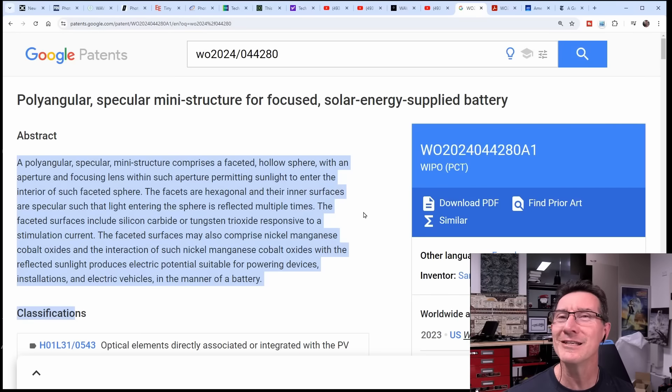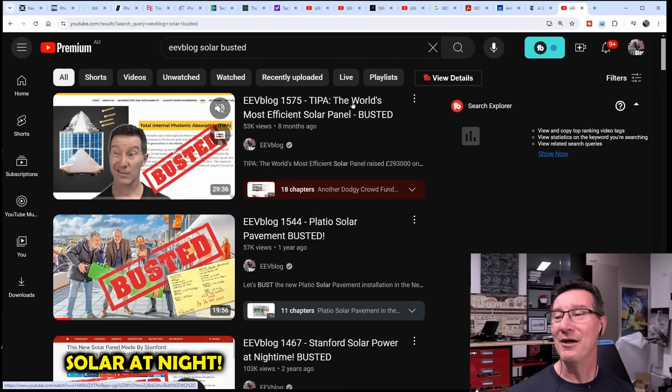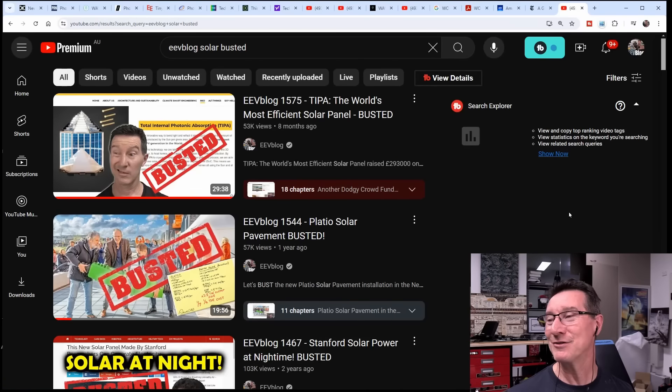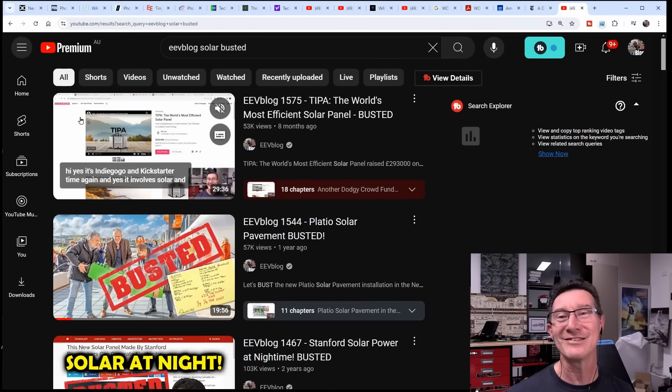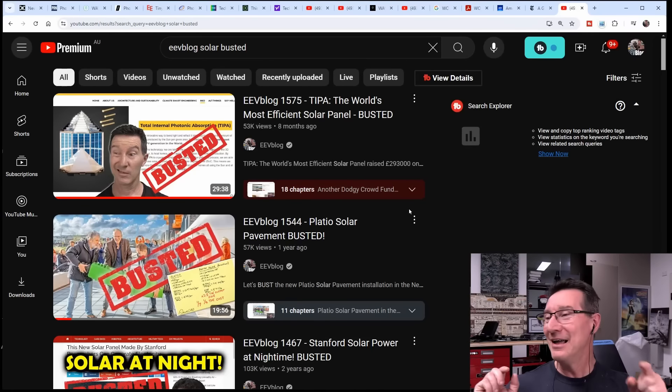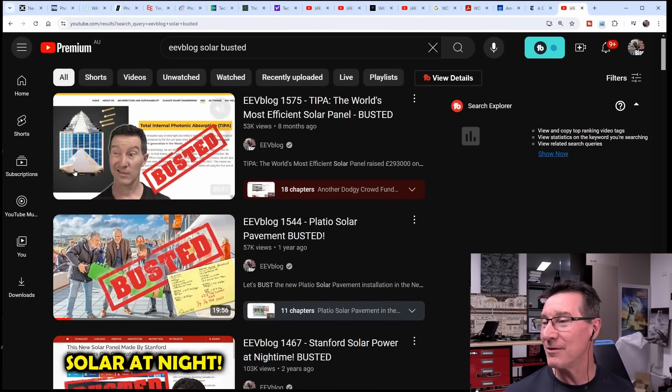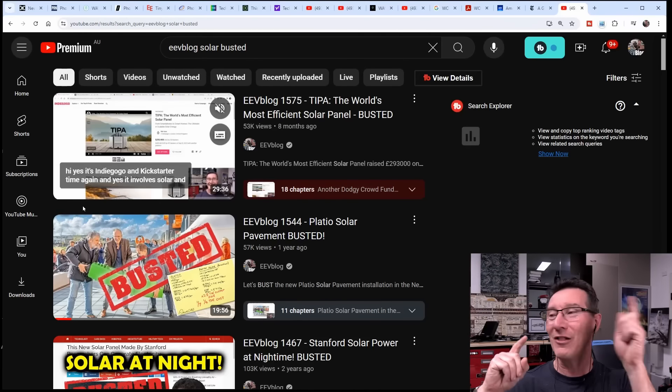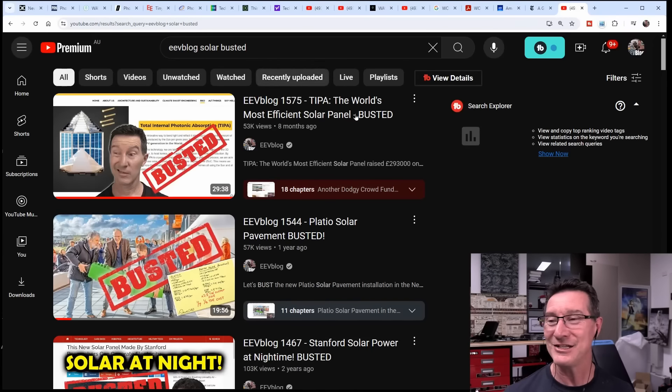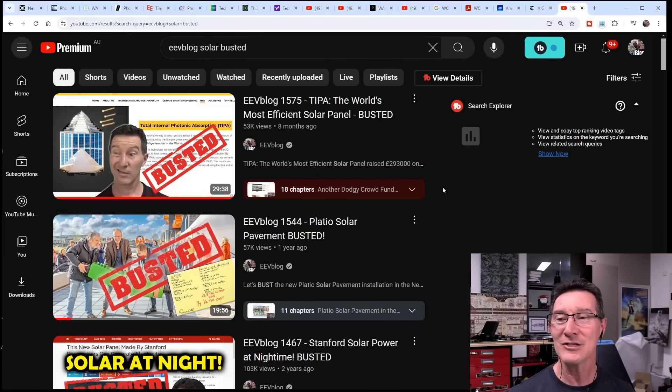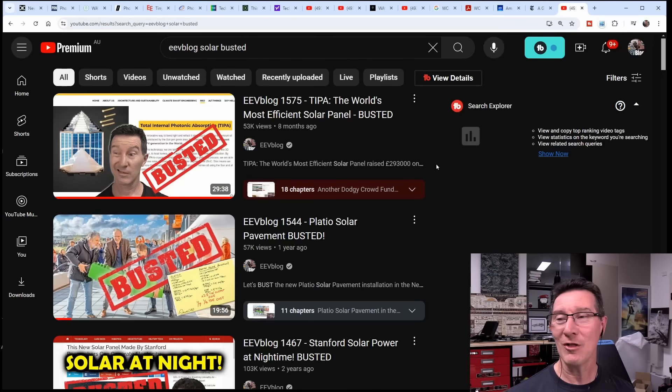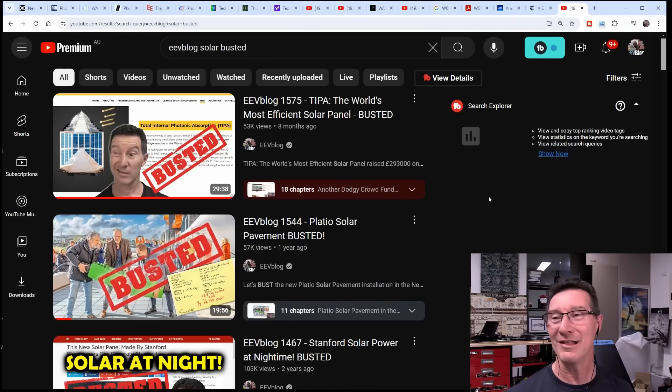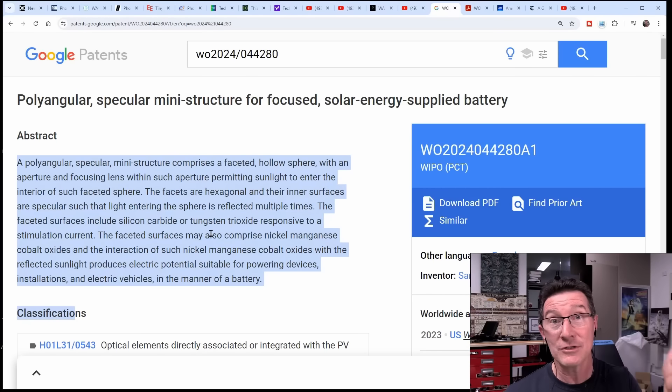Where have we seen this before? Oh, that's right. I've done a video on Tipper - the world's most efficient solar panels - busted. That basically had this magical woo-woo lens on the top, this Fresnel lens on the top, and then a reflective thing on the bottom and the solar panels all around the outside. It basically just bounced the energy around. I busted that - the light won't reflect off the solar panels and just be wasted as heat.